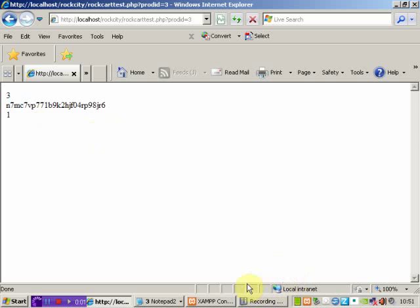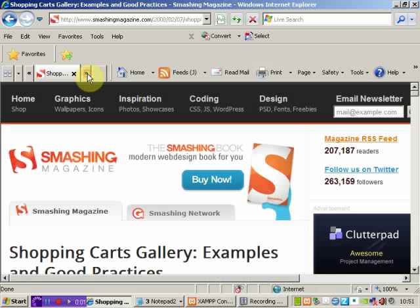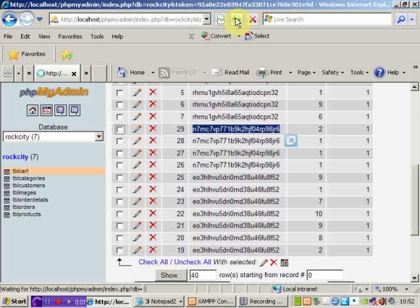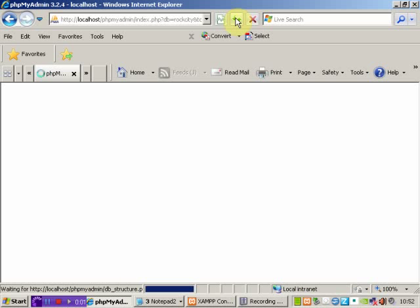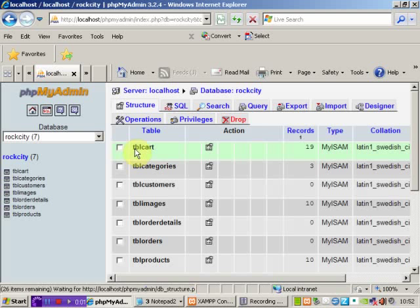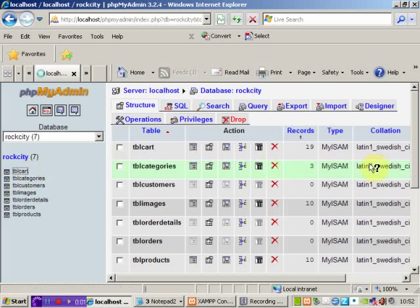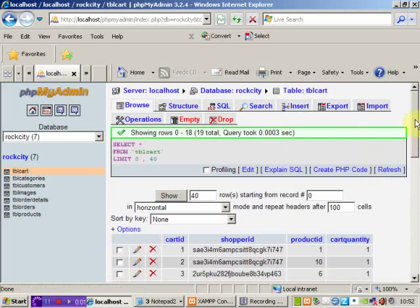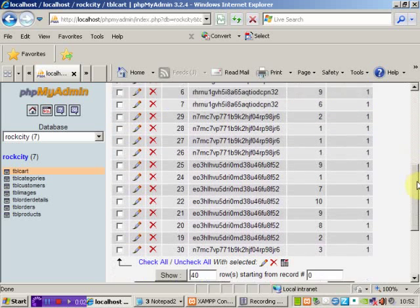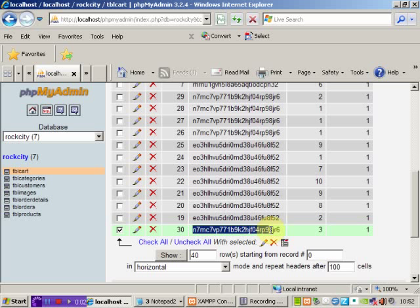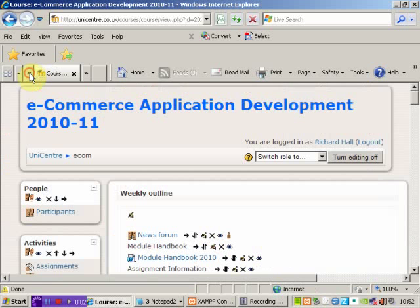We can check that this is connected to the database. I'm whizzing through here. We'll do a quick refresh. We're looking for entry number 30. When it kicks itself into action, we'll look at TBL cart. And we can see there's our new entry, entry number 30, with the session ID inputted in, product number three, quantity one. So it's working OK.